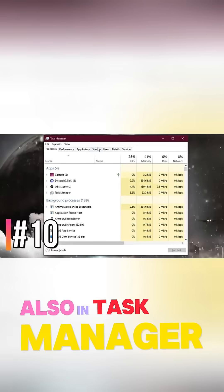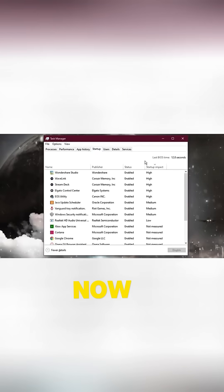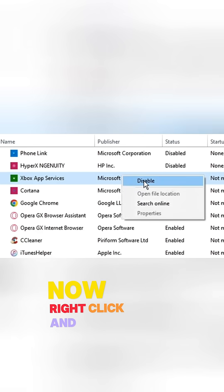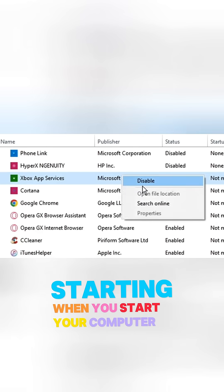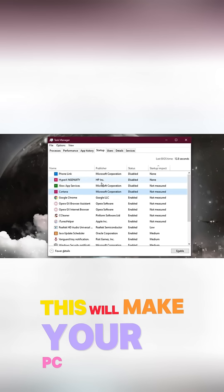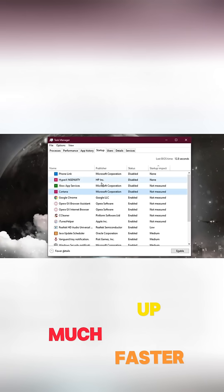Also in Task Manager, go to Startup. Now go to Startup Impact and click it. Now right-click and disable anything you don't want starting when you start your computer. This will make your PC startup much faster.